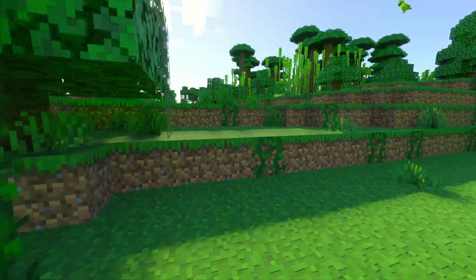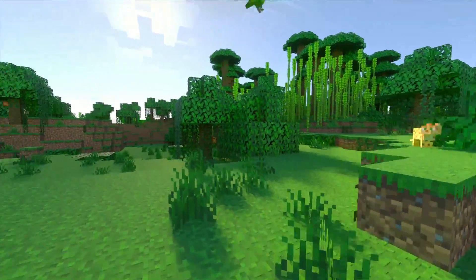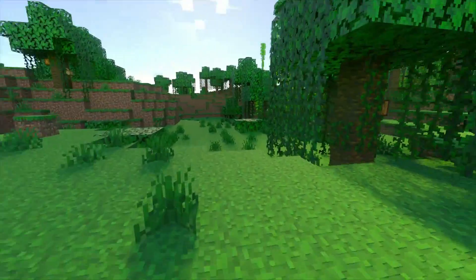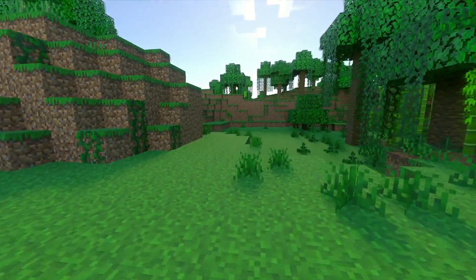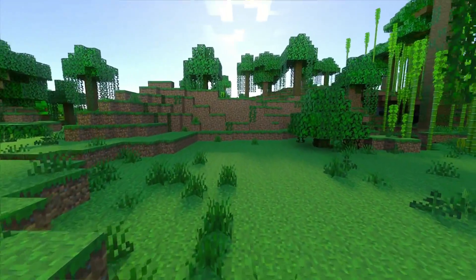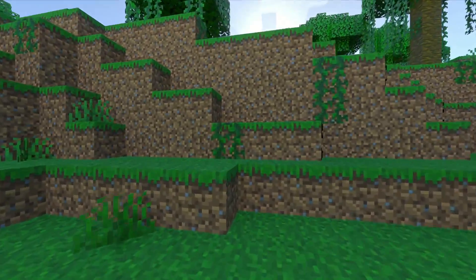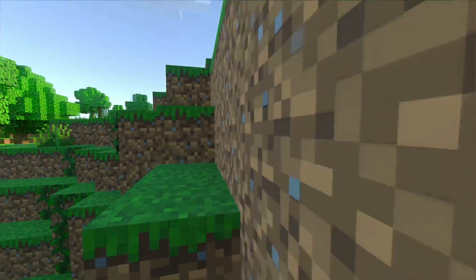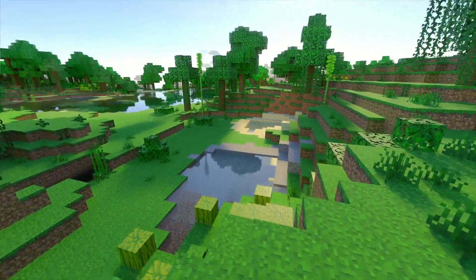One good thing about ray tracing not being available on Java Edition is that people download Minecraft Bedrock Edition to give it a go and experience ray tracing. This brings new people to Minecraft Bedrock, hopefully grows the Bedrock community, and may even make some long-term Java Edition players switch over to Minecraft Bedrock Edition.